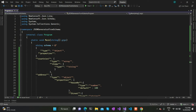Hello everyone. Today we are going to discuss a topic called JSON schema validation. The motive is how to validate a particular JSON file or JSON data that we are getting from outside. For example, there might be situations where we are receiving JSON data from an external application or a third party application, and we need to validate whether the data inside the JSON file is valid or not.